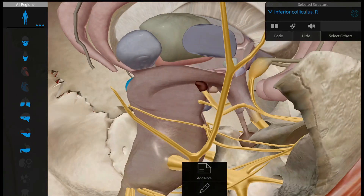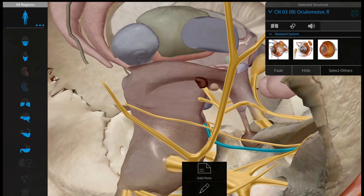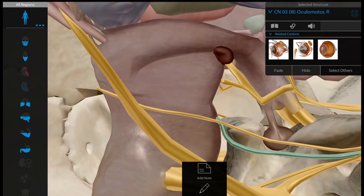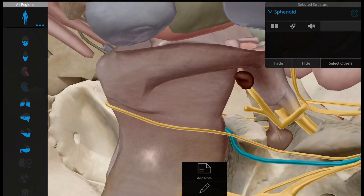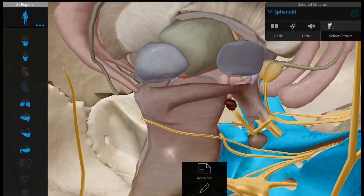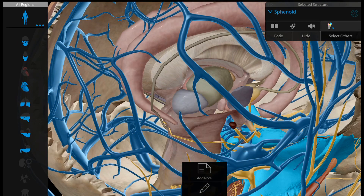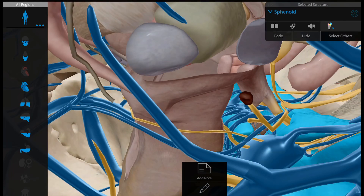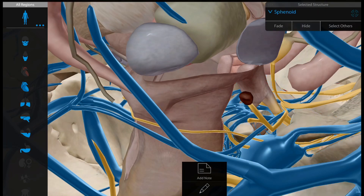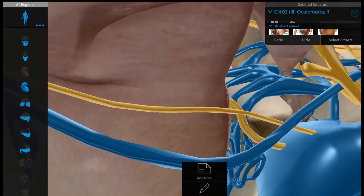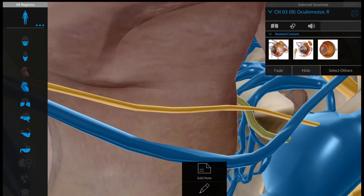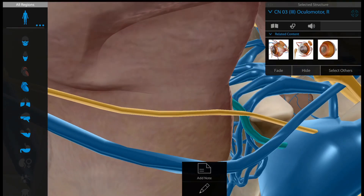After that it runs on to the ventral side. Here you can see it is the sphenoid bone, and just lateral to the sphenoid bone we are having the cavernous sinus. This oculomotor nerve then enters into the cavernous sinus, specifically on to the lateral wall of the cavernous sinus.